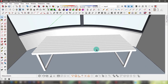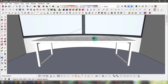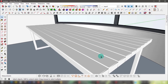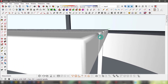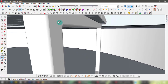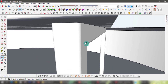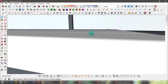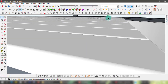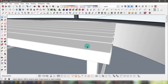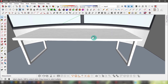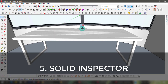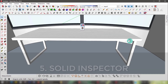Can you see the difference this tool is making to a simple object? The whole object is completely different, and when painted with material it will render into a realistic table. Number five: Solid Inspector. This single-button plugin can save your whole model from a lot of glitches.